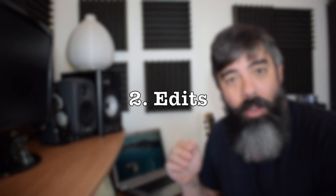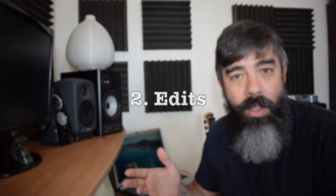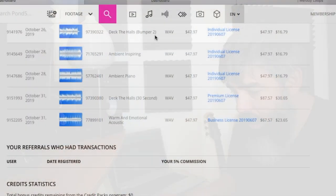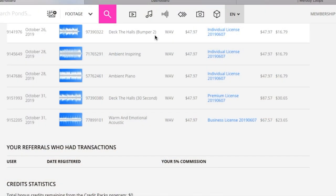You have to do edits. You have to do alternative edits, which is the 60-second, 30-second, and 15-second edits, and stings, and bumpers. If you see here, for example, I have Deck the Halls bumper number two, because I've done a few of them.